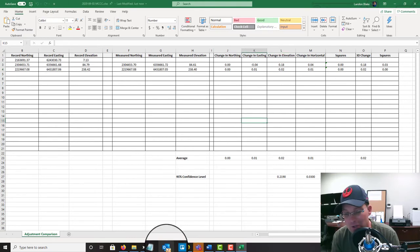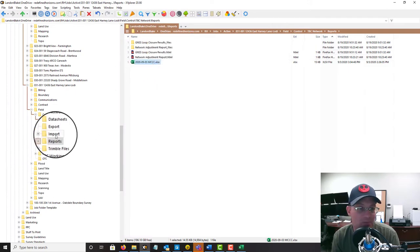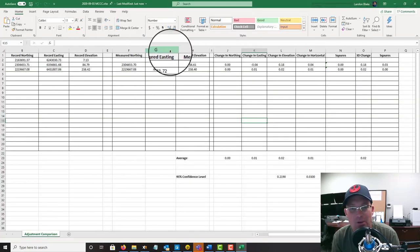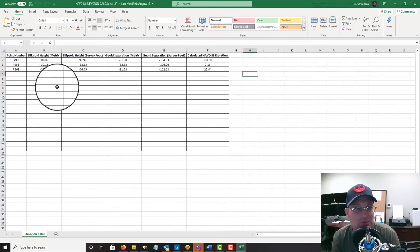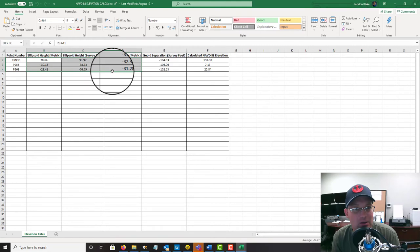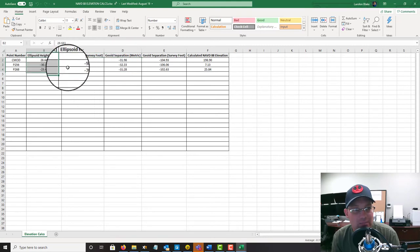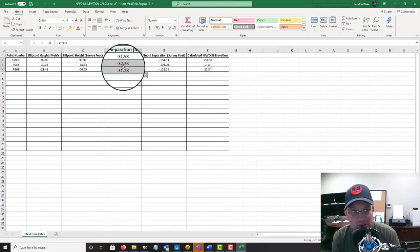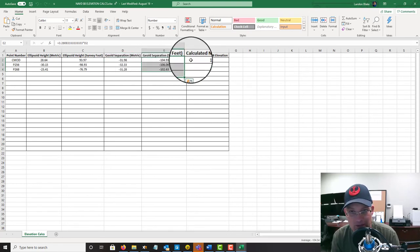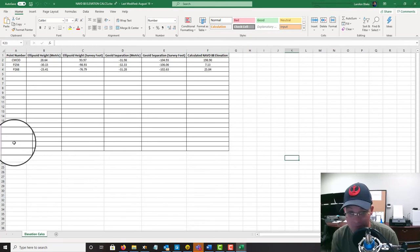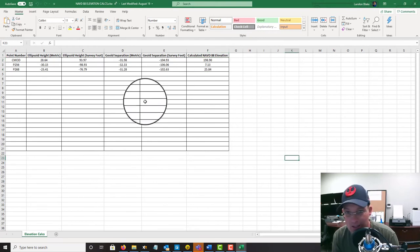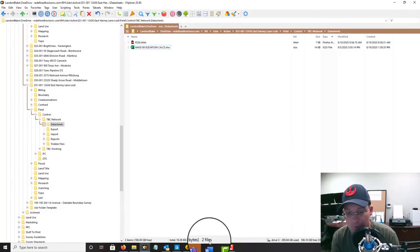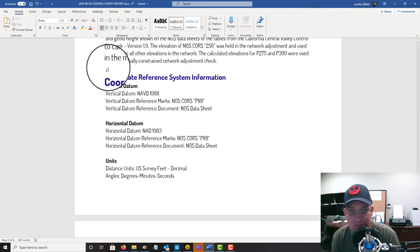And I can show you that spreadsheet real quick that we used to calc them. So I'll keep that in the data sheets folder at my shop. So here's the spreadsheet that we used. Plug in your ellipsoid height, plug in your ellipsoid height metric, calculate it in survey feet, plug in your geoid separation metric, calculate it in feet, and then come up with your NAVD 88 elevation. So that's in that spreadsheet. And I've got another video that walks you through that spreadsheet, both of these actually. Okay, so that section's done.